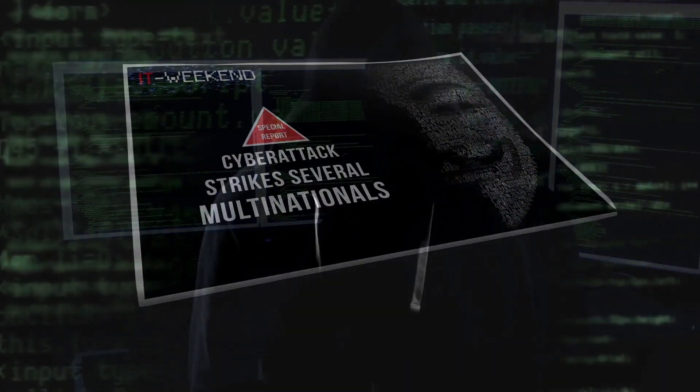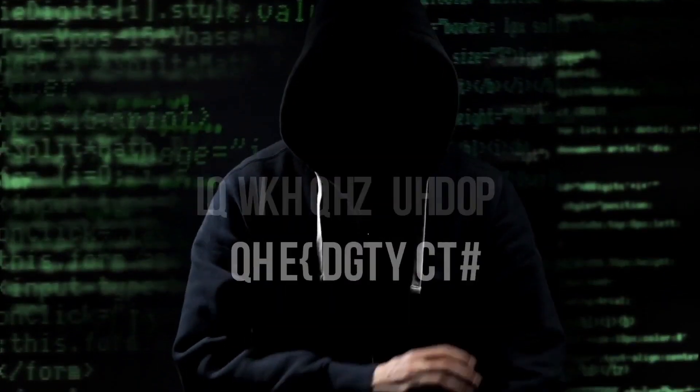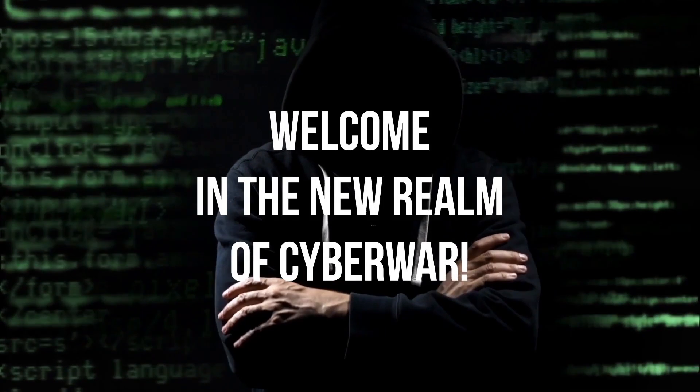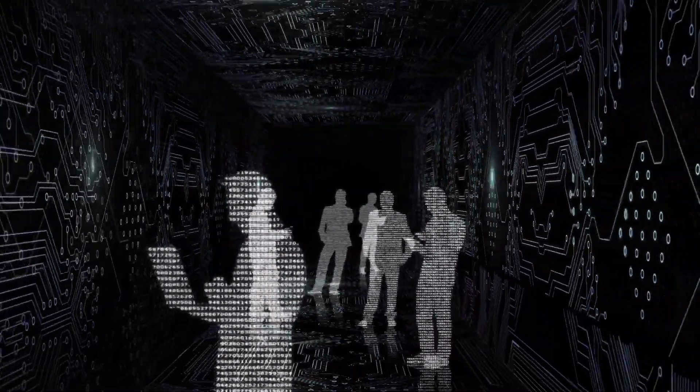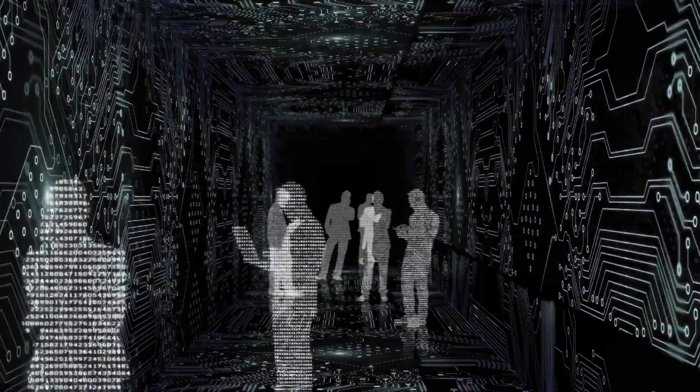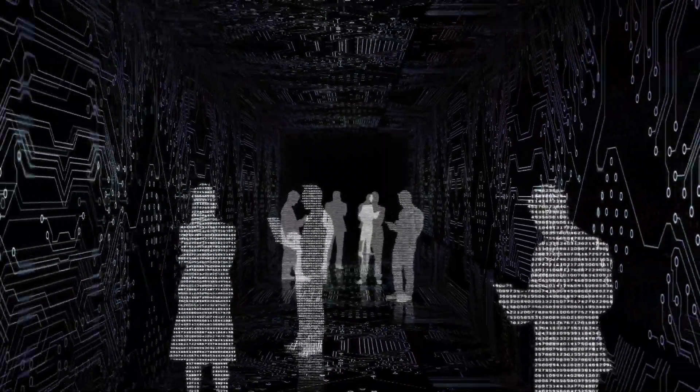Welcome to the new realm of cyber war. We are all now confronted with increasingly visible and invisible threats.